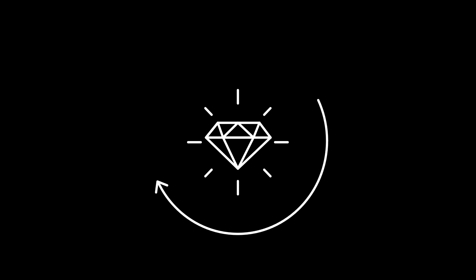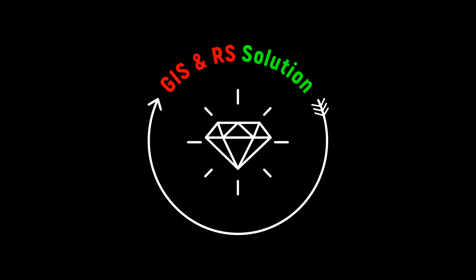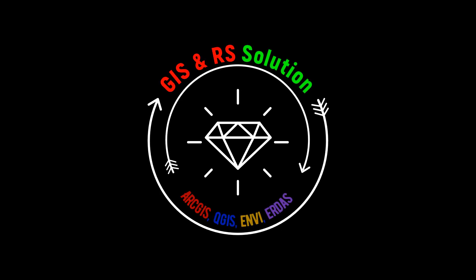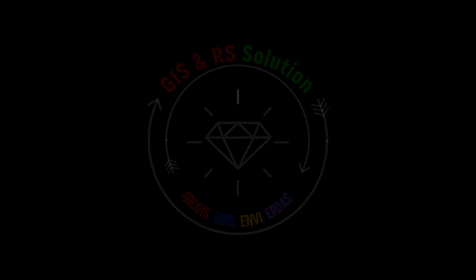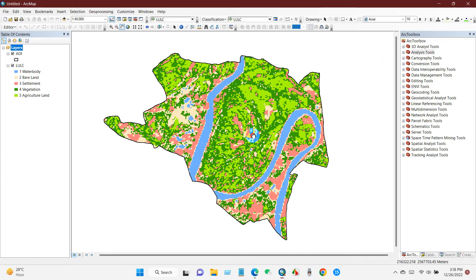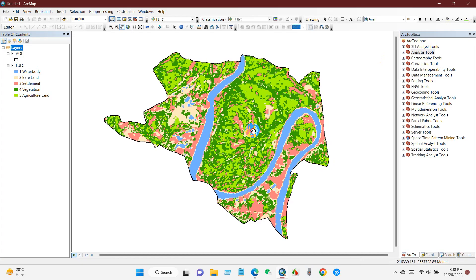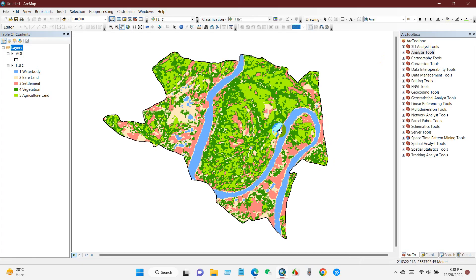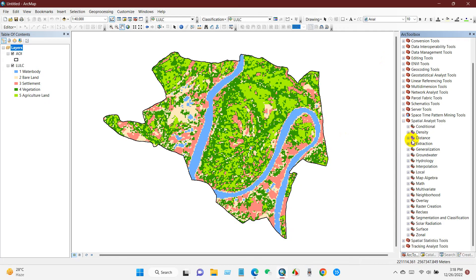Hello friends, welcome again to the JSON RS Solution YouTube channel. In this video I will demonstrate how to utilize ArcGIS accuracy assessment and confusion matrix tools to validate a land use and land cover changes map. I hope you will like this tutorial, so let's get started. First, go to our toolbox and then Spatial Analysis Tools.